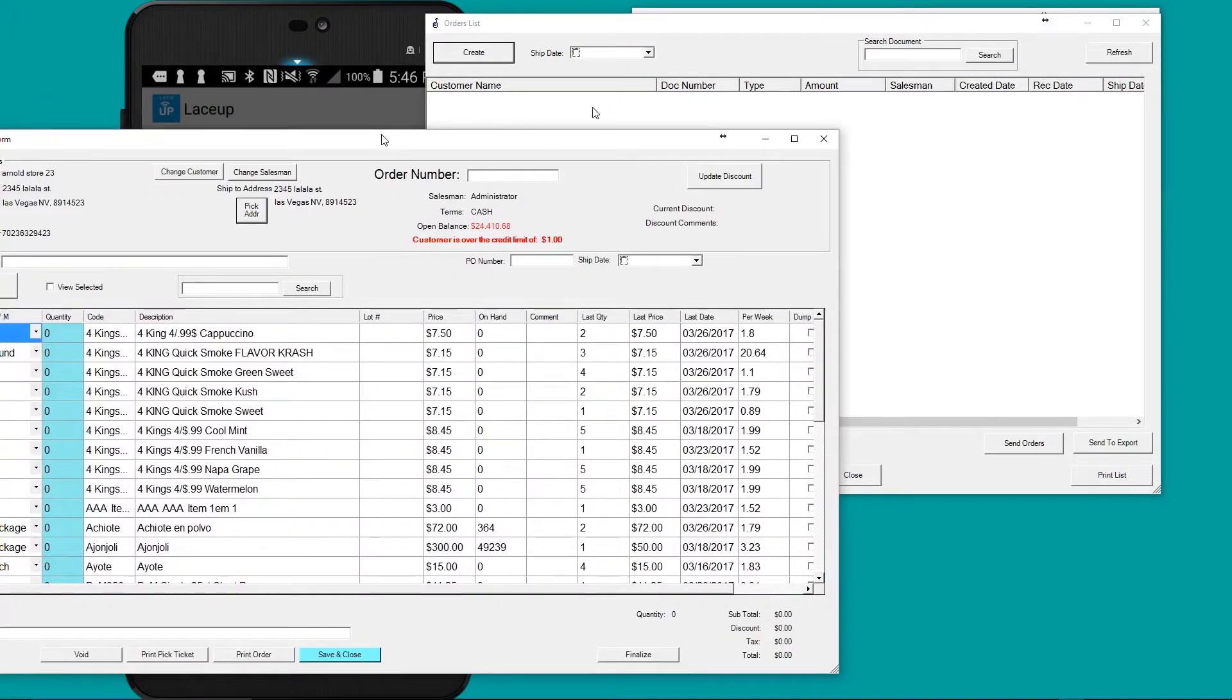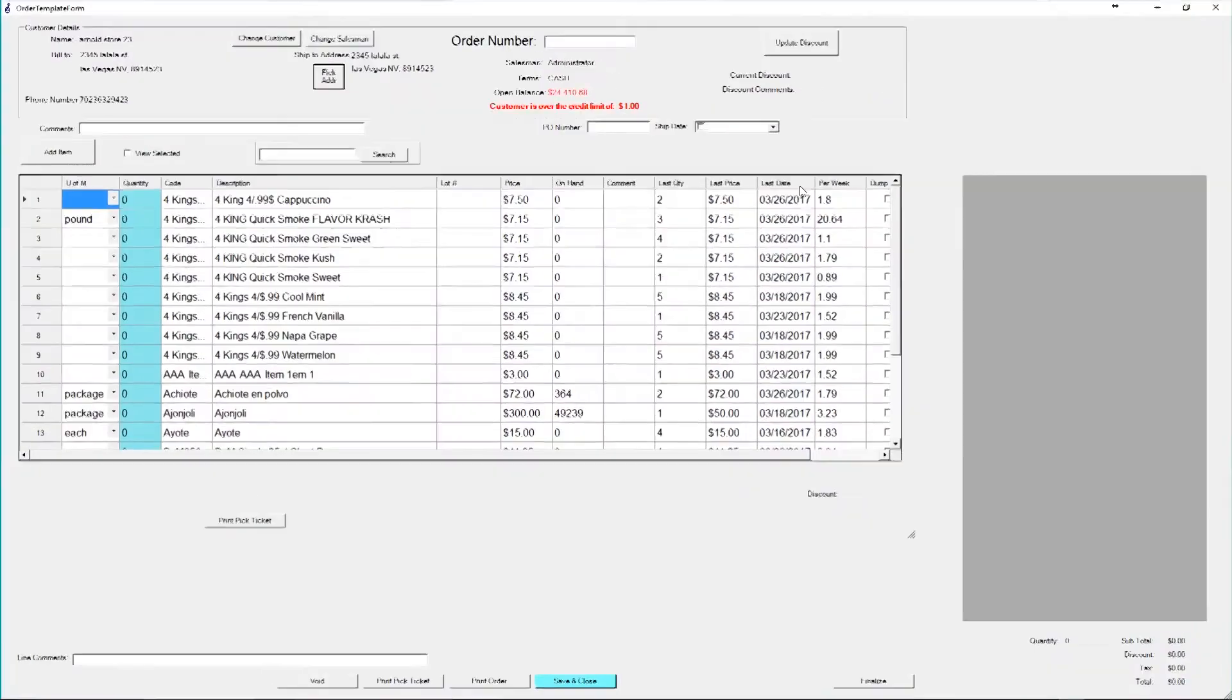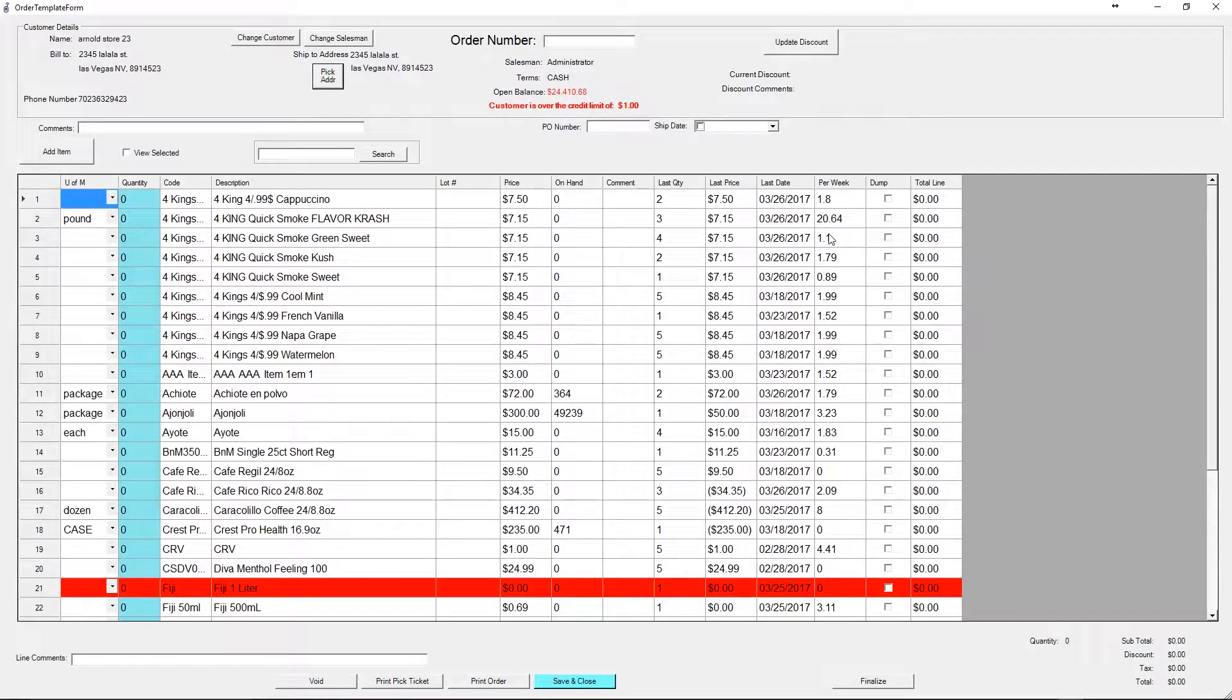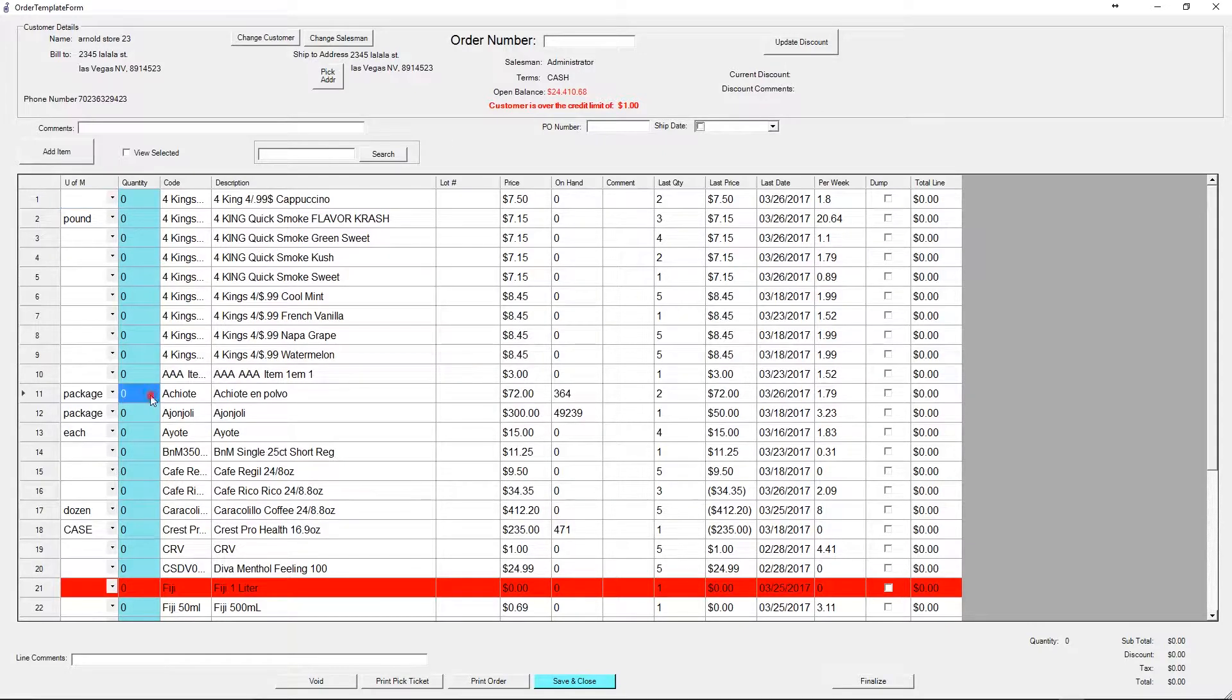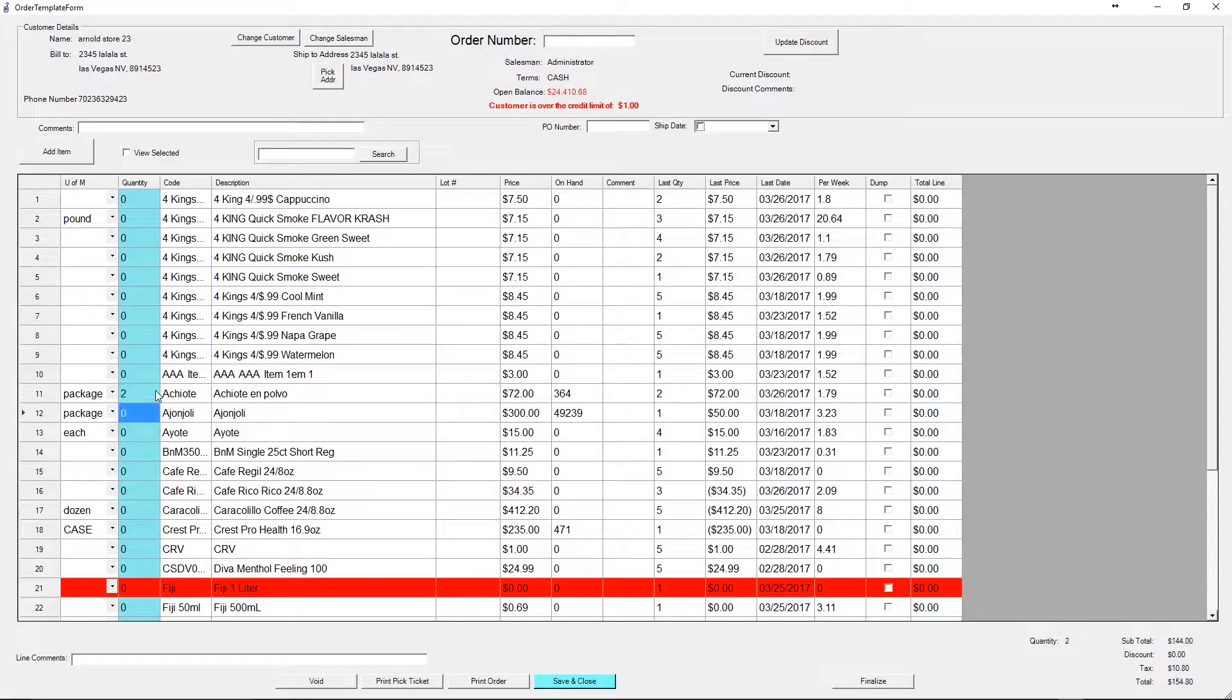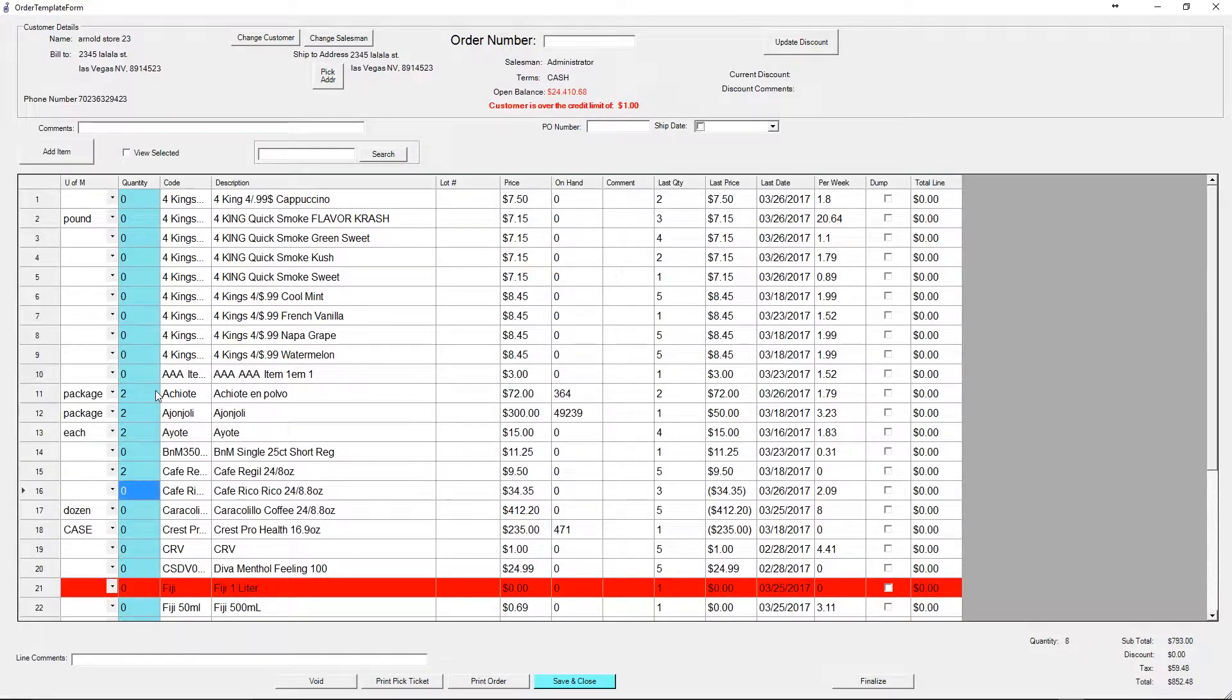When I click Arnold store, it'll pull up an order template with what the customer normally orders. Let's assume that over the phone call, the customer orders two of these, two of these, two of these, and two of these. What I'm able to do with this template is present the customer with the products that they've ordered in the past that perhaps they forgot about ordering for the future.